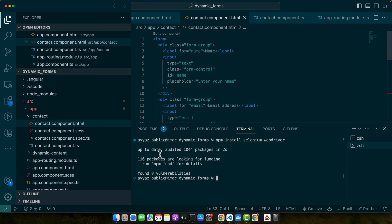With our environment ready, let's move on to writing our first test script. We will start with a simple test to check if our Angular app's home page loads correctly.